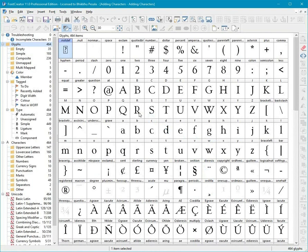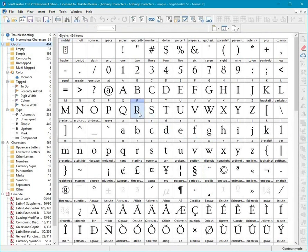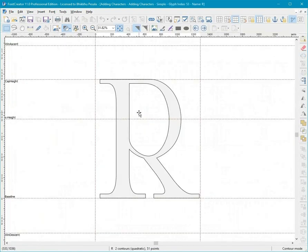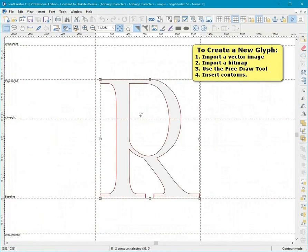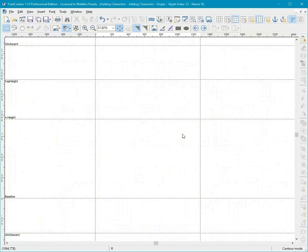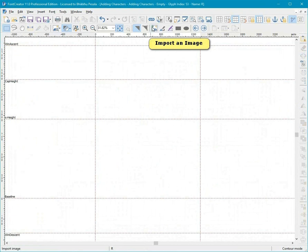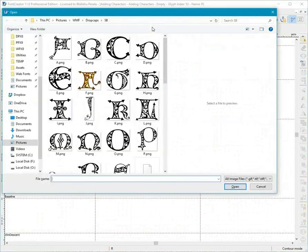To create a new glyph: 1. Import a vector image. 2. Import a bitmap. 3. Use the Free Draw tool. 4. Insert contours. Import an image.